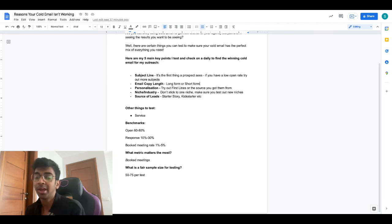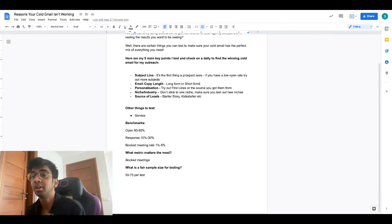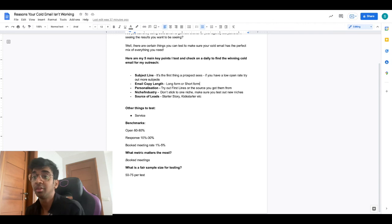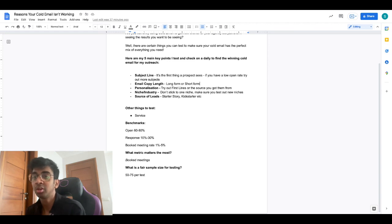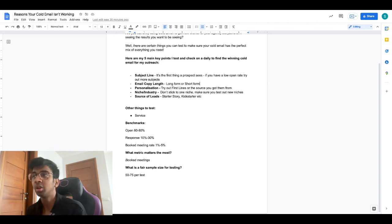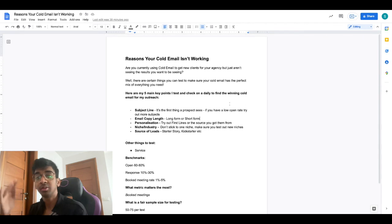I would just test out with 50 to 75 emails per test if you're doing it on a smaller scale. If you have the budget for a larger one, I would go for 150 to 200.